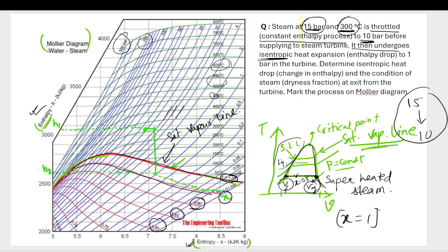After throttling to 10 bar, the steam undergoes an isentropic process — in an isentropic process, entropy remains constant. This is an isentropic heat expansion in the turbine, dropping pressure to 1 bar. We need to determine the isentropic heat drop (change in enthalpy), the condition of the steam (dryness fraction) at exit, and mark the process on the Mollier diagram.